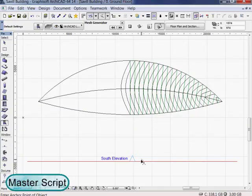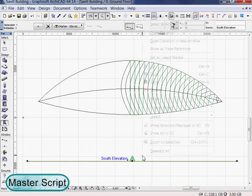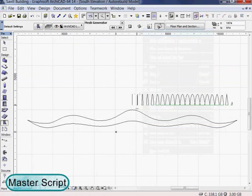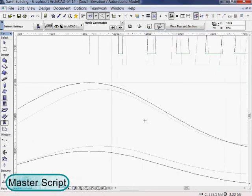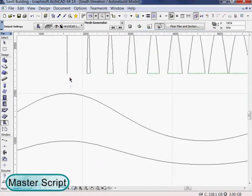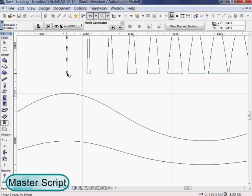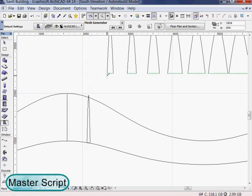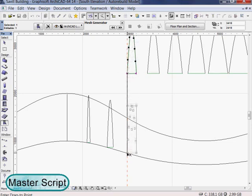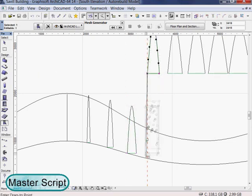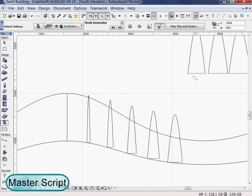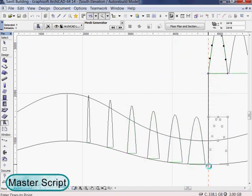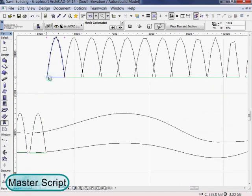Then we will continue to the elevation and adjust the height of the object.